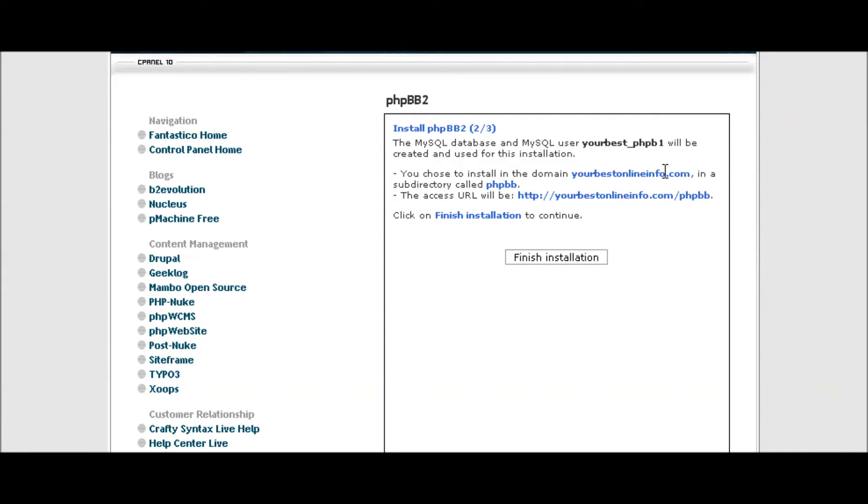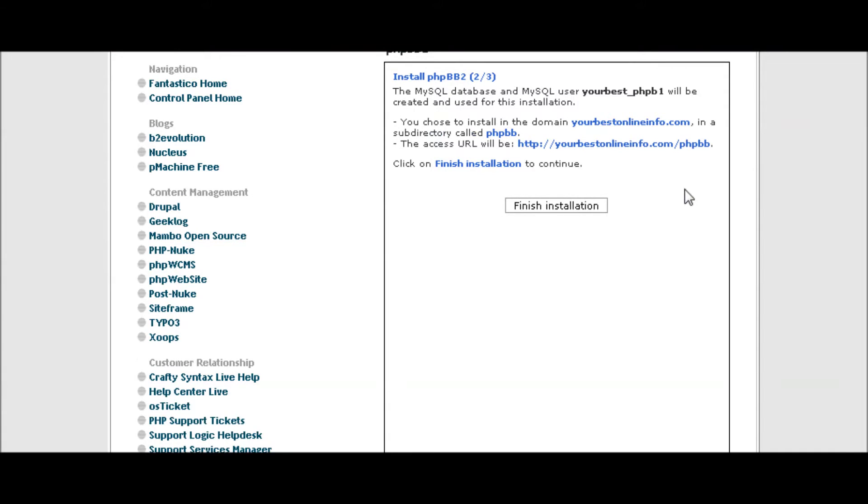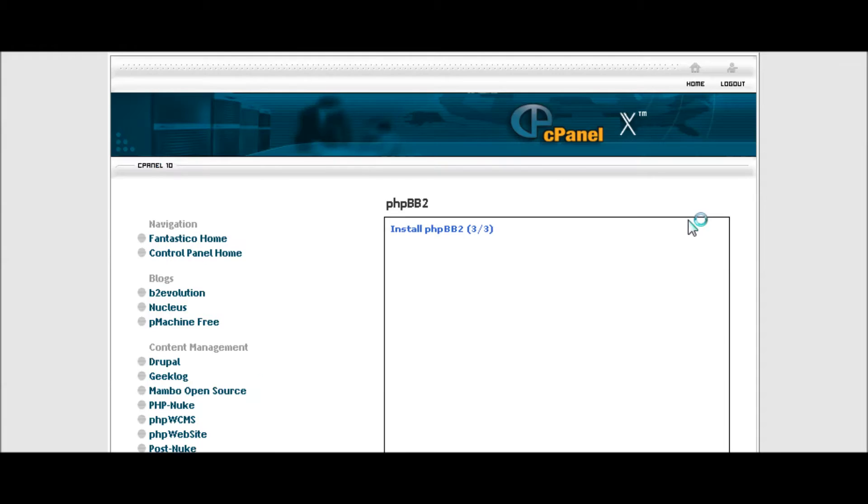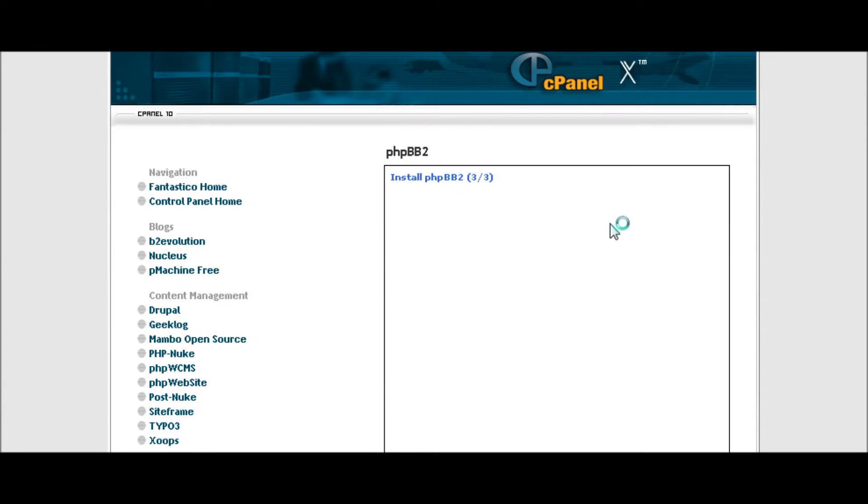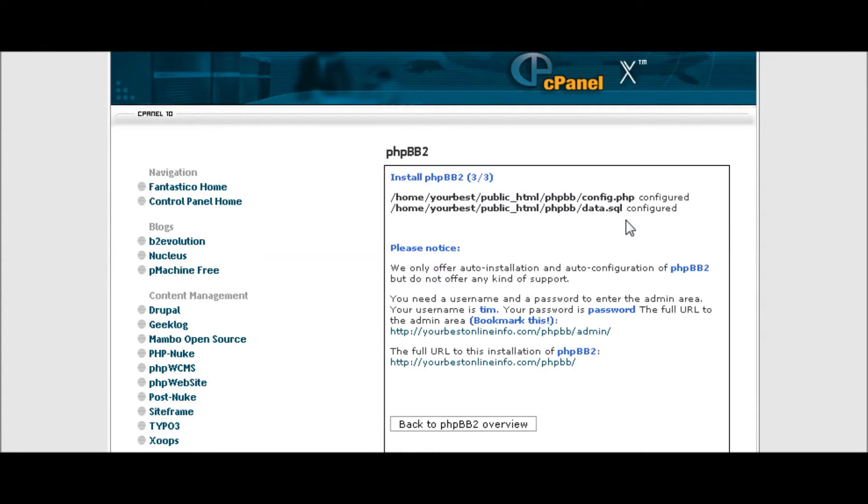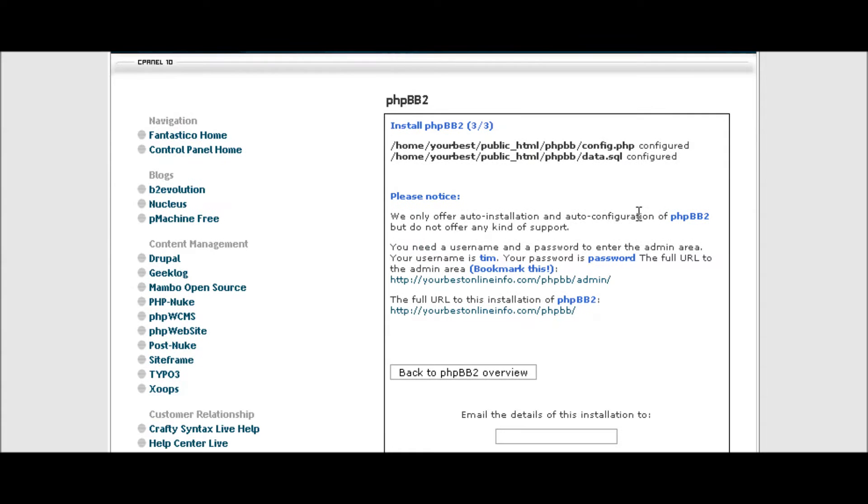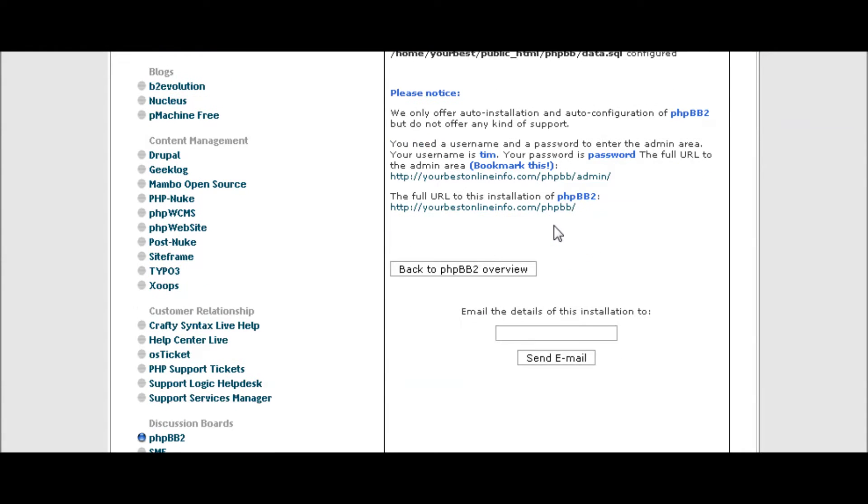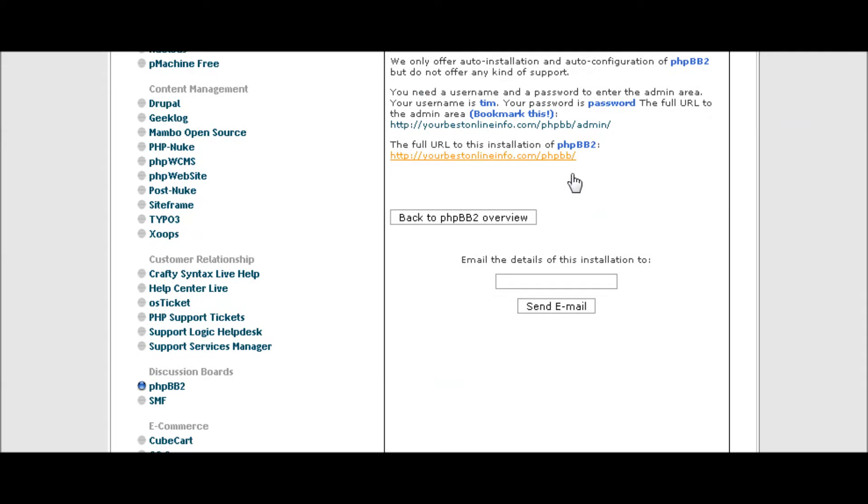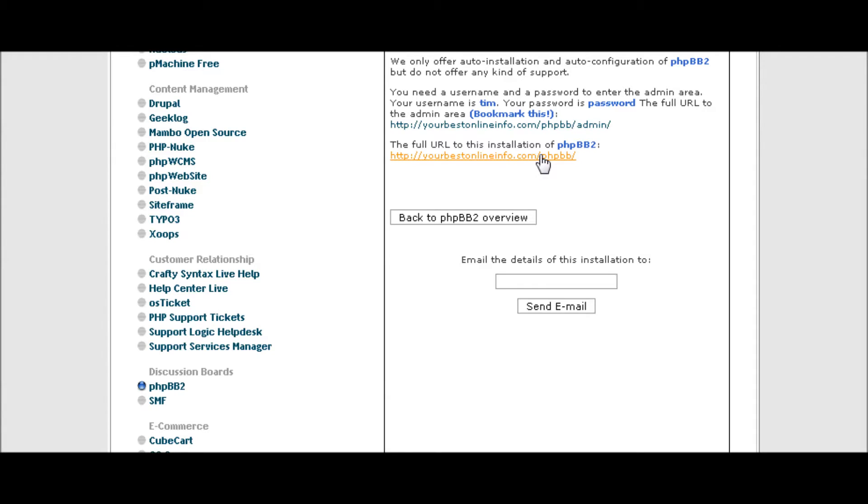It's warning you that it's going to create a database and install it in that directory you chose. So finish installation. And there it is. It's told you the location of your config file and created a database for you. Down here you can see your bulletin board by clicking here.